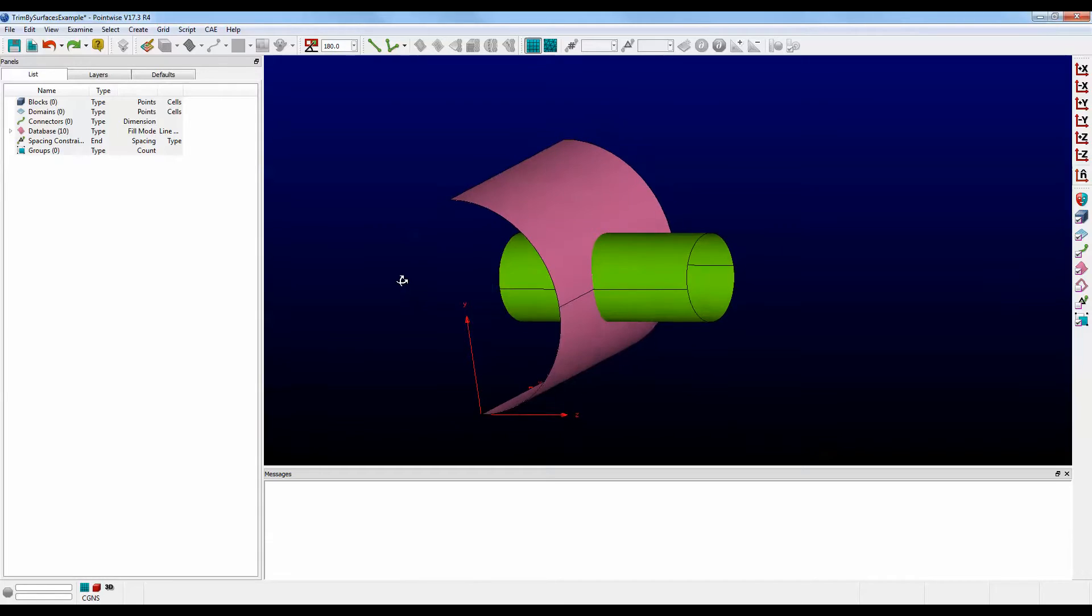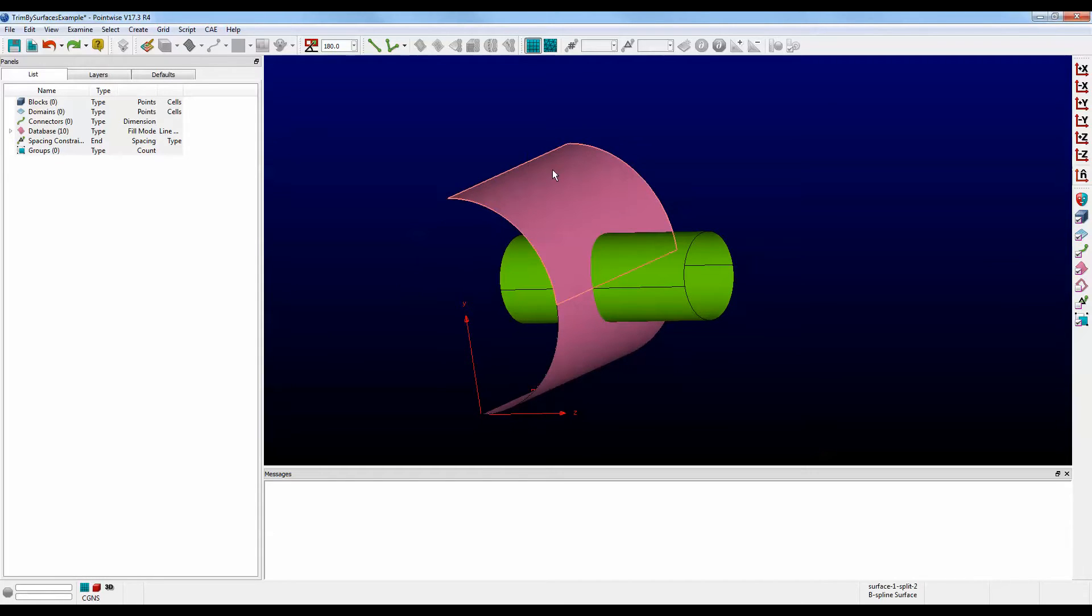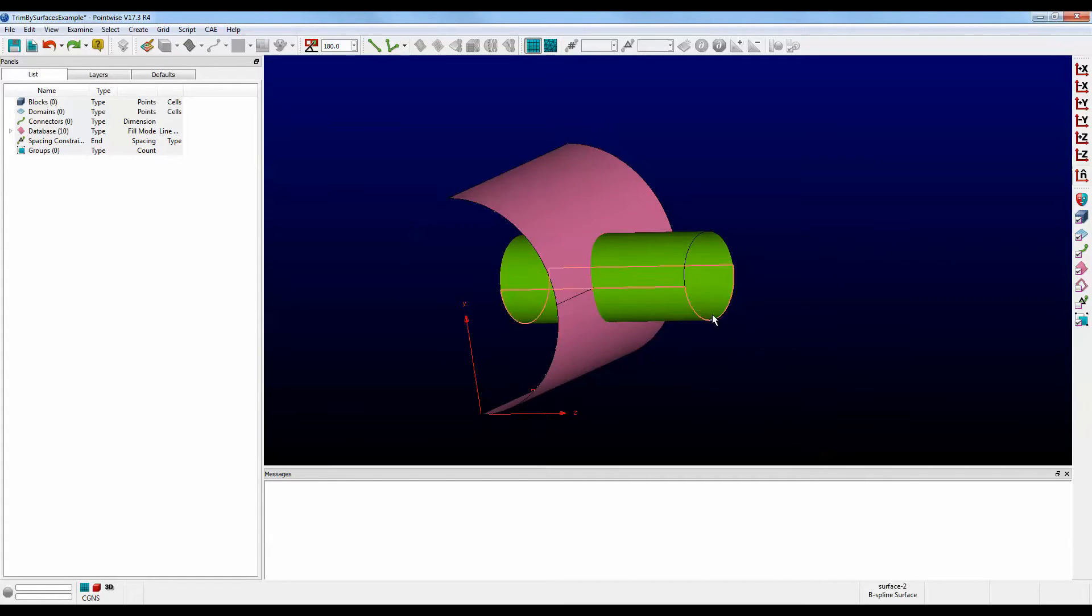Here we have a section of a boiler tank, that's what this pink cylindrical shape is, and we have a green pipe that is piercing the side of our boiler tank.